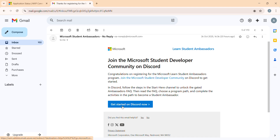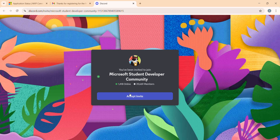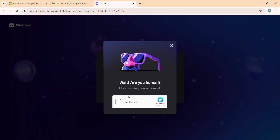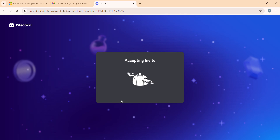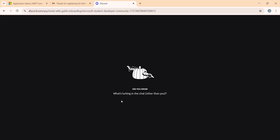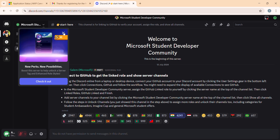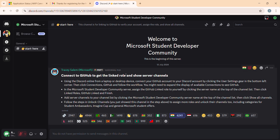In that email, you have to join the Discord server. So here we are going to join the server — accept the invitation.